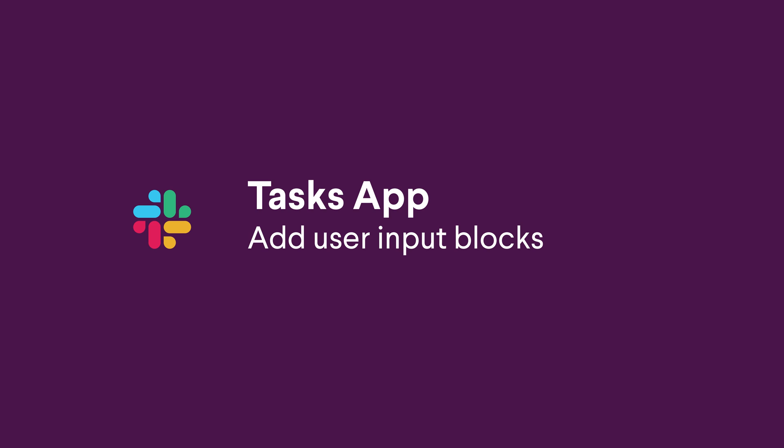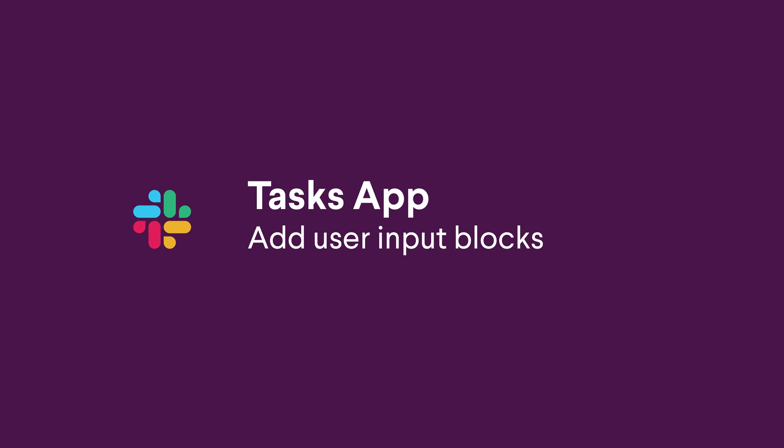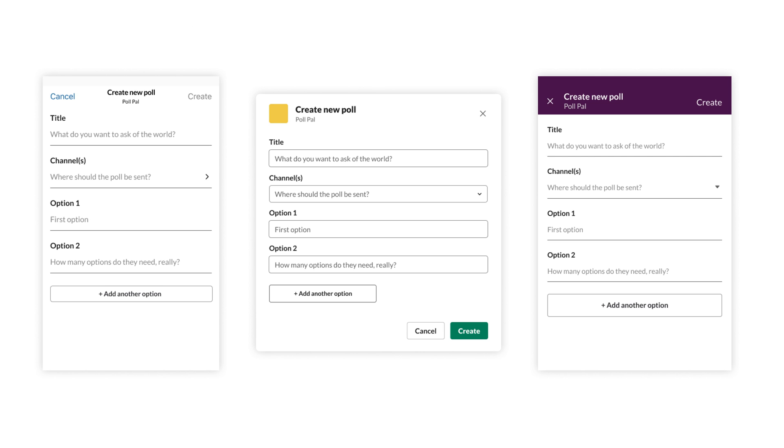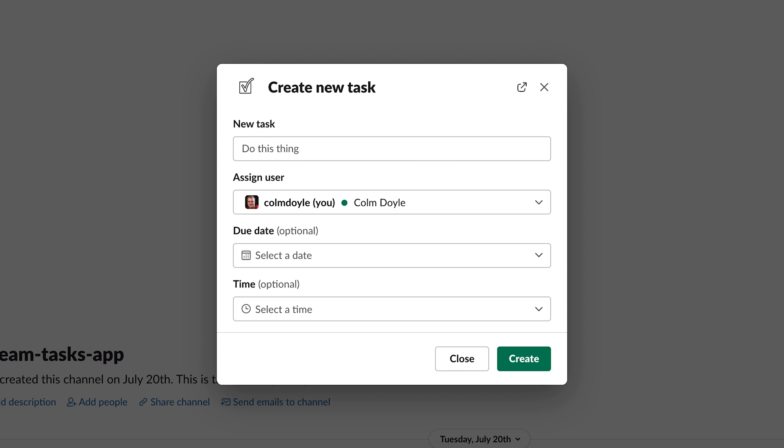Next, we'll want to make sure our modal is configured to capture data. Modals are a great tool to gather data from the end user. Use cases include filing internal support requests, conducting quick surveys or questionnaires, or in our case, creating a new task.